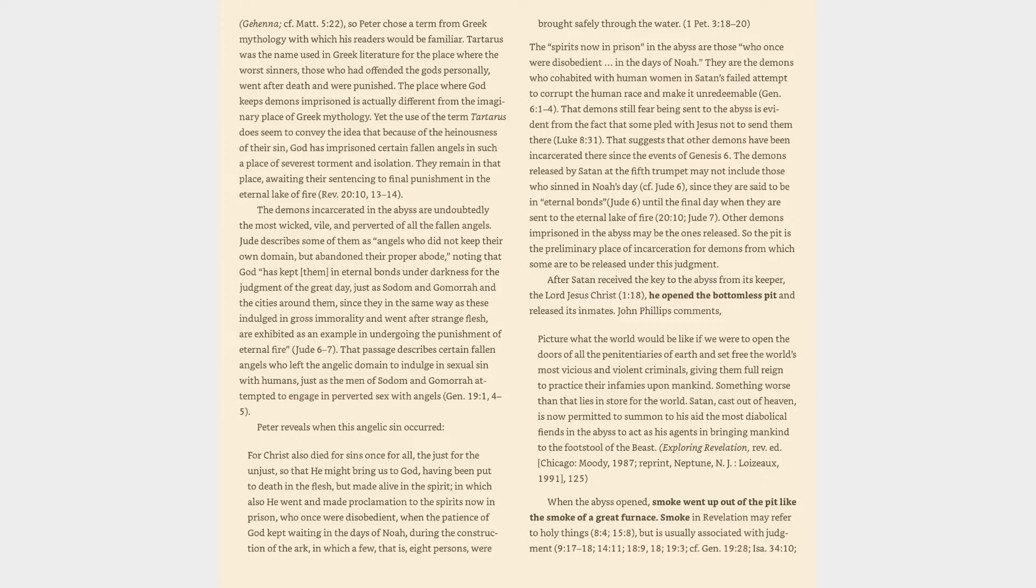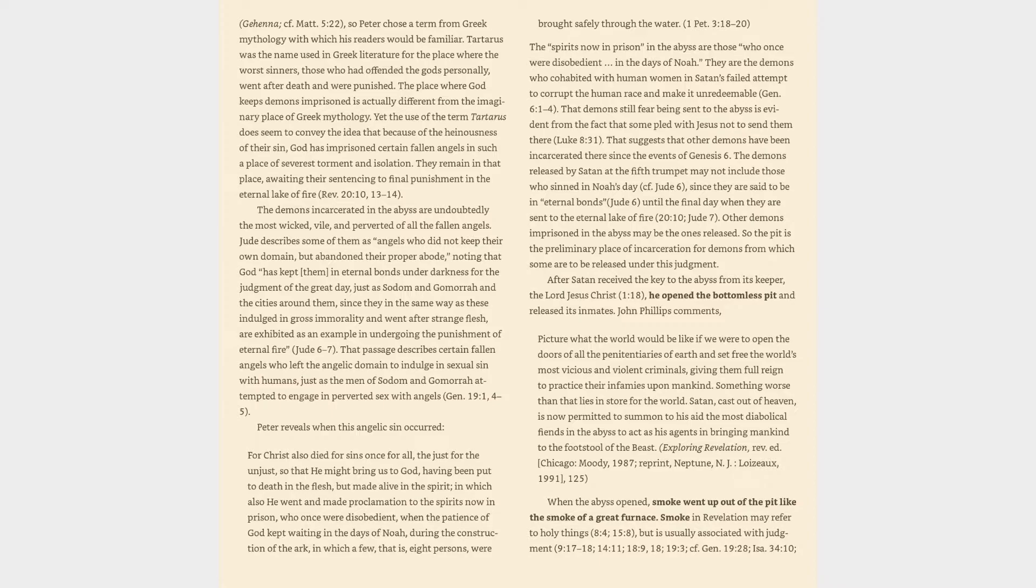That passage describes certain fallen angels who left the angelic domain to indulge in sexual sin with humans, just as the men of Sodom and Gomorrah attempted to engage in perverted sex with angels, Genesis 19:1, 4-5. Peter reveals when this angelic sin occurred: For Christ also died for sins once for all, the just for the unjust, so that he might bring us to God, having been put to death in the flesh but made alive in the spirit, in which also he went and made proclamation to the spirits now in prison, who once were disobedient, when the patience of God kept waiting in the days of Noah, during the construction of the ark, in which a few, that is, eight persons, were brought safely through the water, 1 Peter 3:18-20.